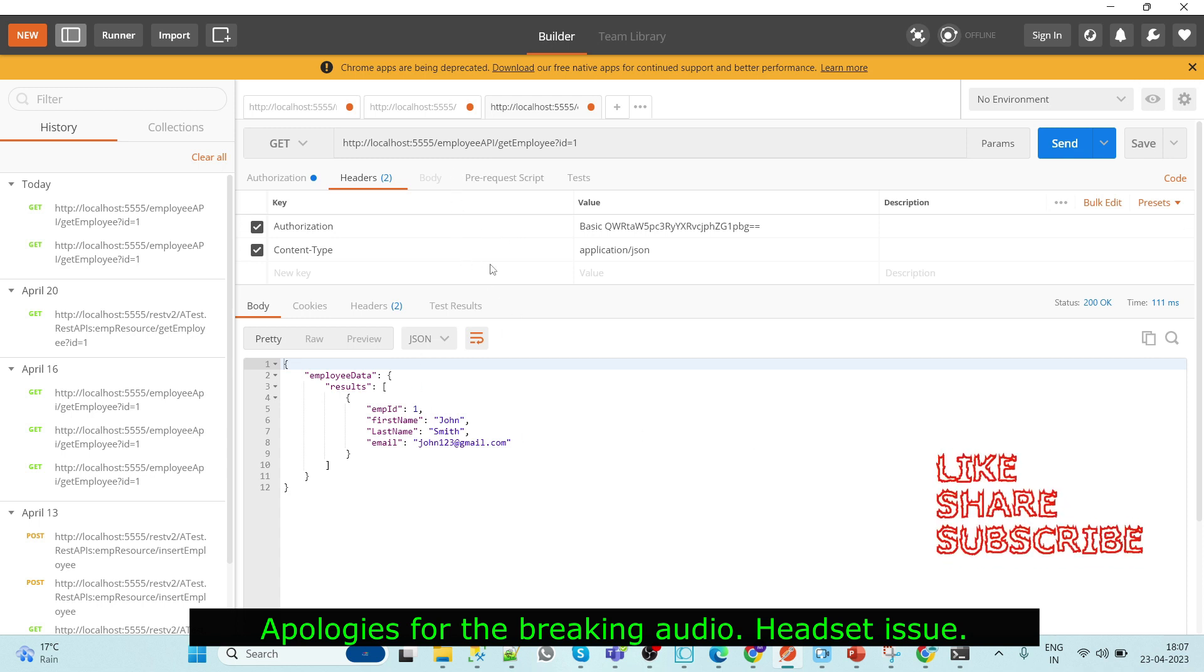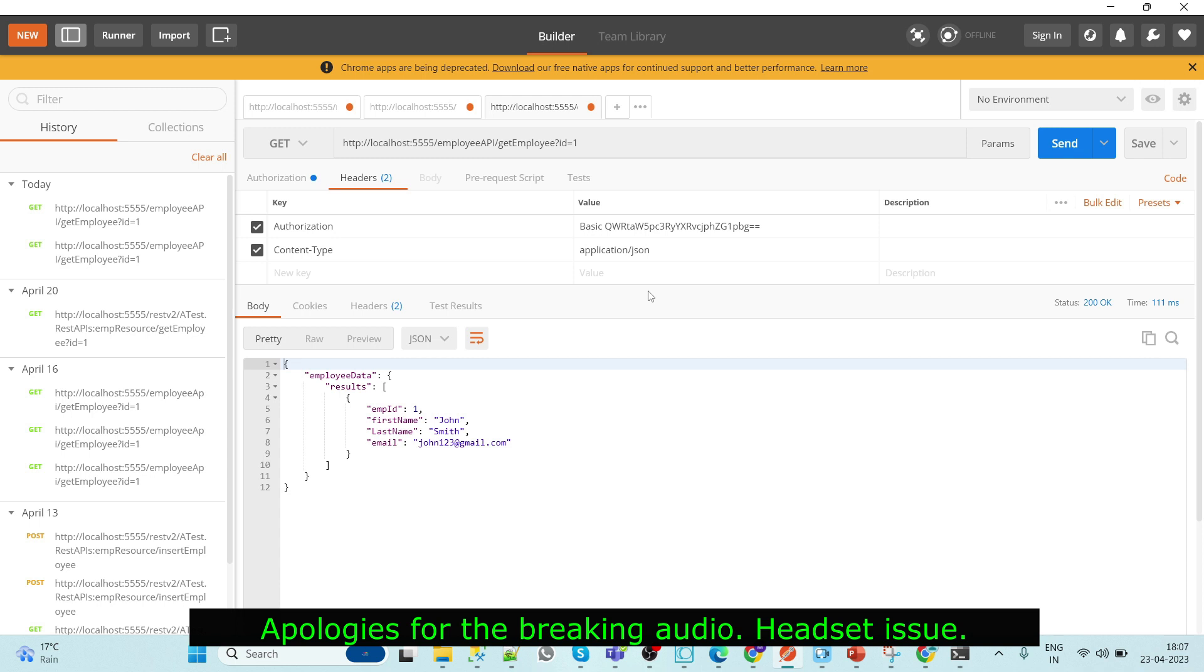So here we can see that this URL is also working. We can easily hide our actual URL and convert our API URLs into a new URL by using URL aliases.